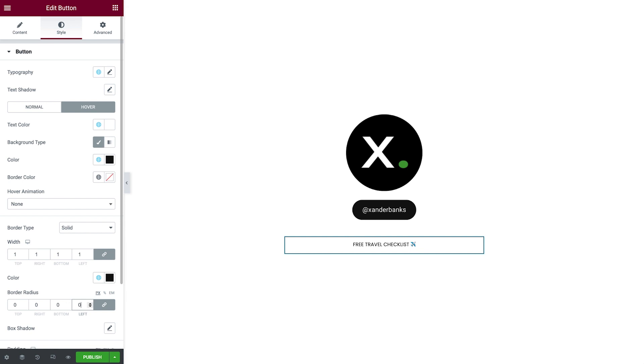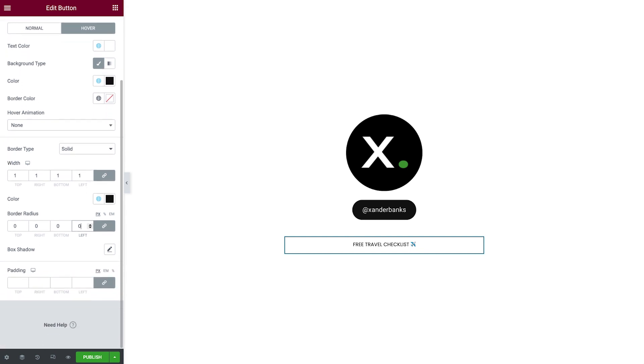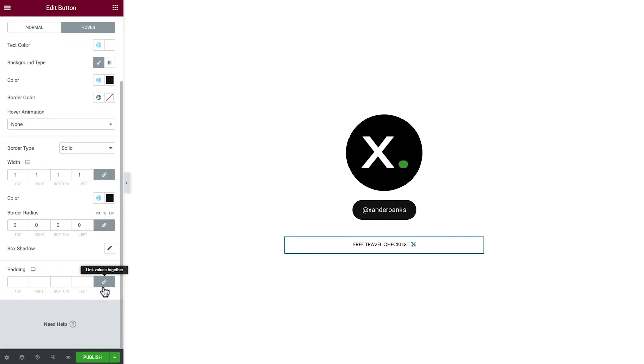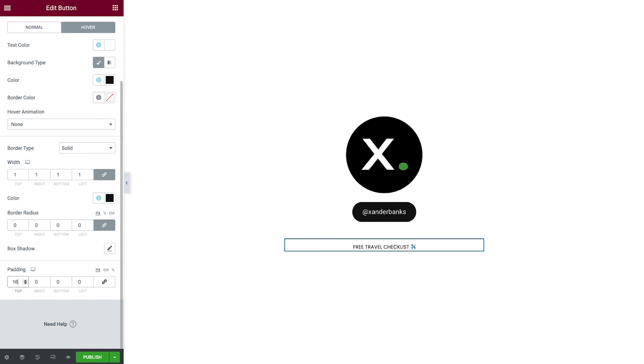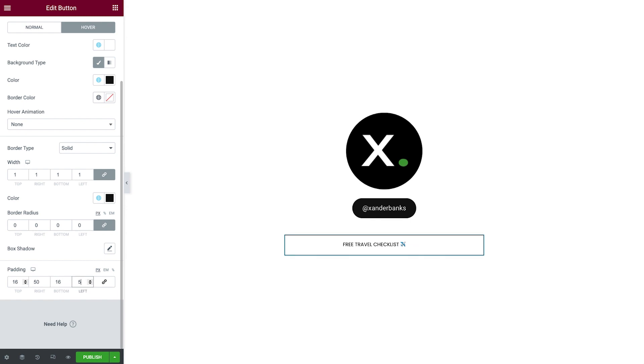Next we'll add some padding. Click the link icon to unlink the padding. Then update the padding values to increase the spacing around the button text.